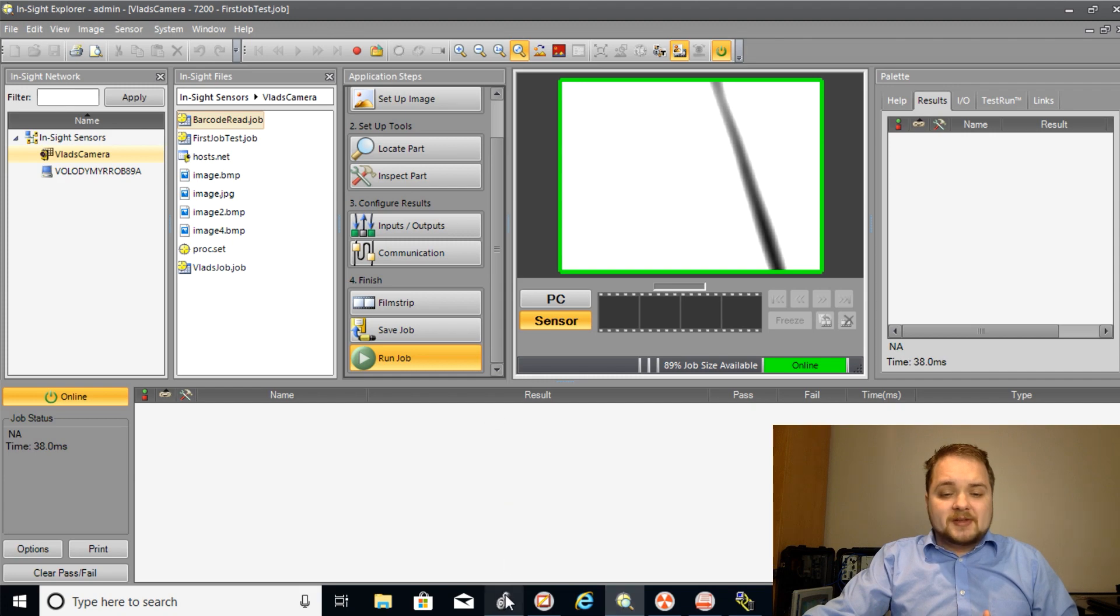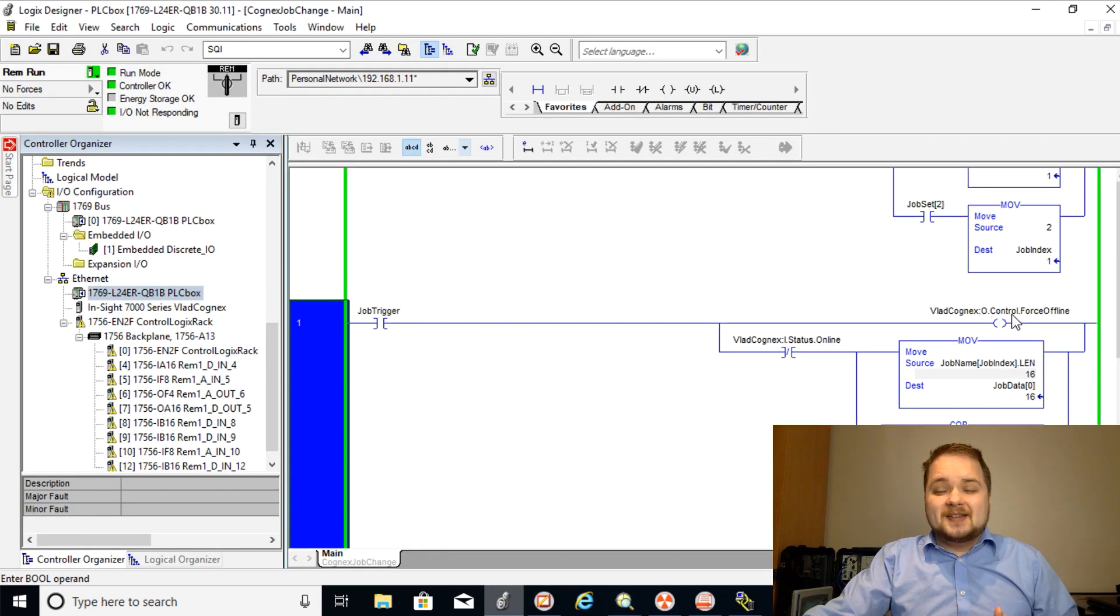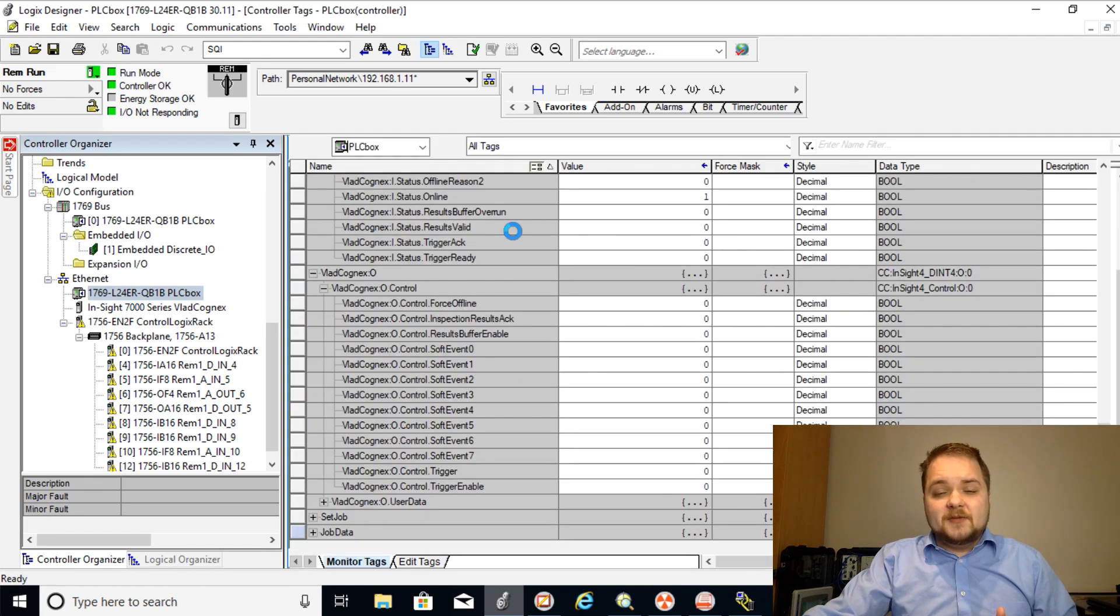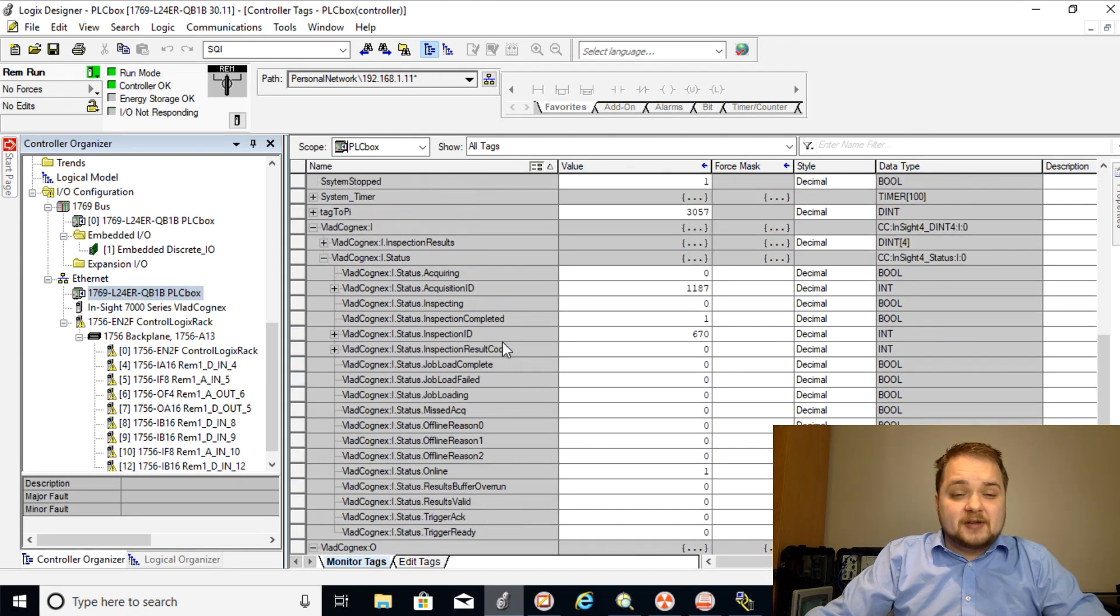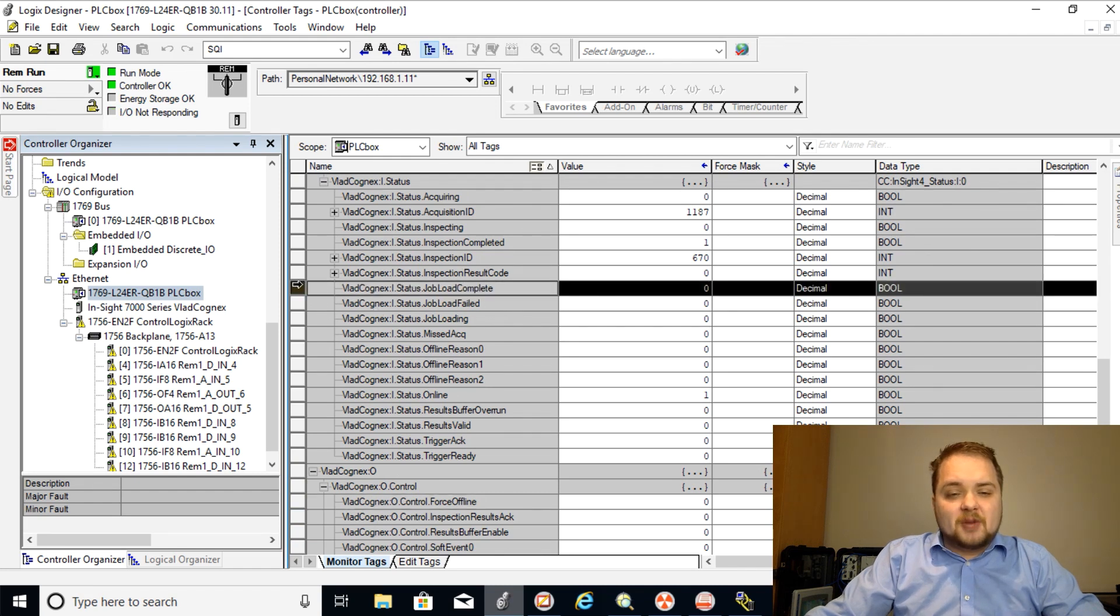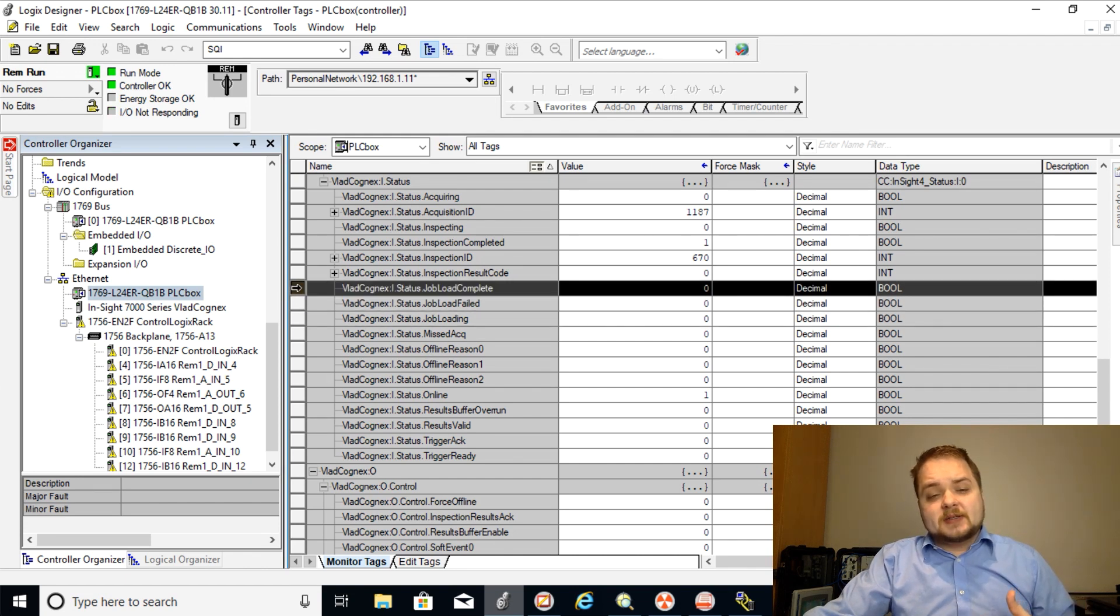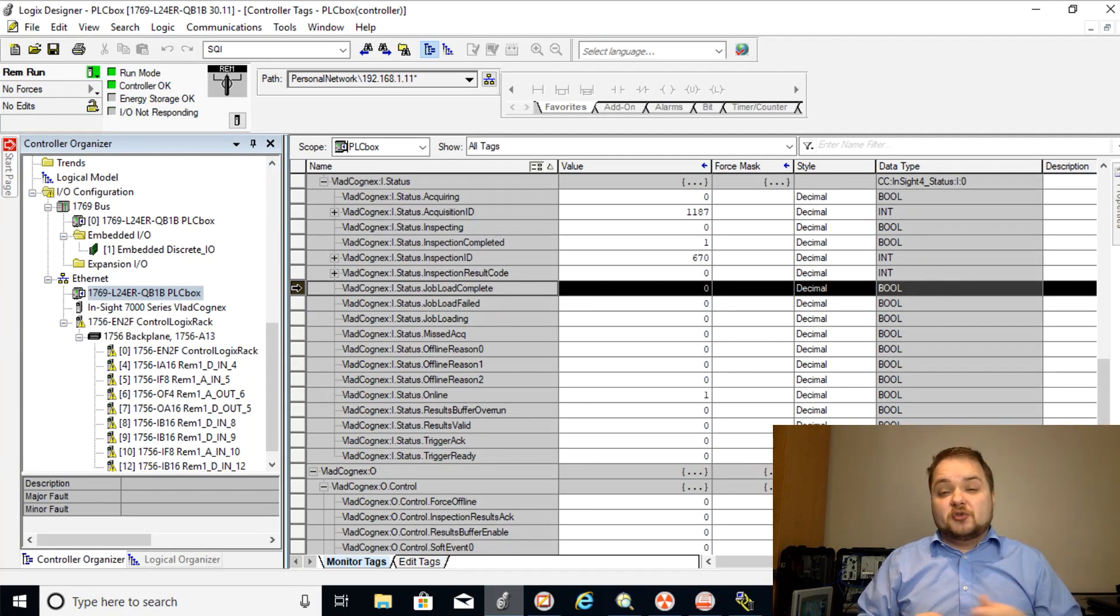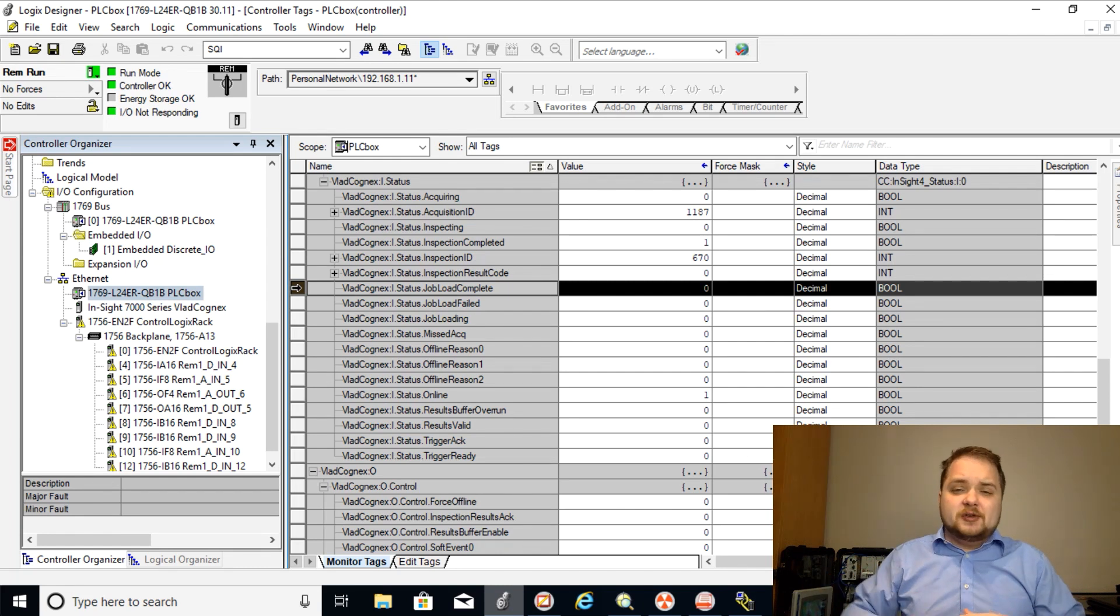And there's a couple more things that you can do. So if you've noticed that these tags that I've been using have a specific name, if you go back to your structure on when you put in your camera, you do get quite a few other bits of data. So you can look at things like job load complete, job load failed, job loading. So this is something that you can inspect as well on top of the job change to make sure that everything has gone smoothly and performed essentially as expected.